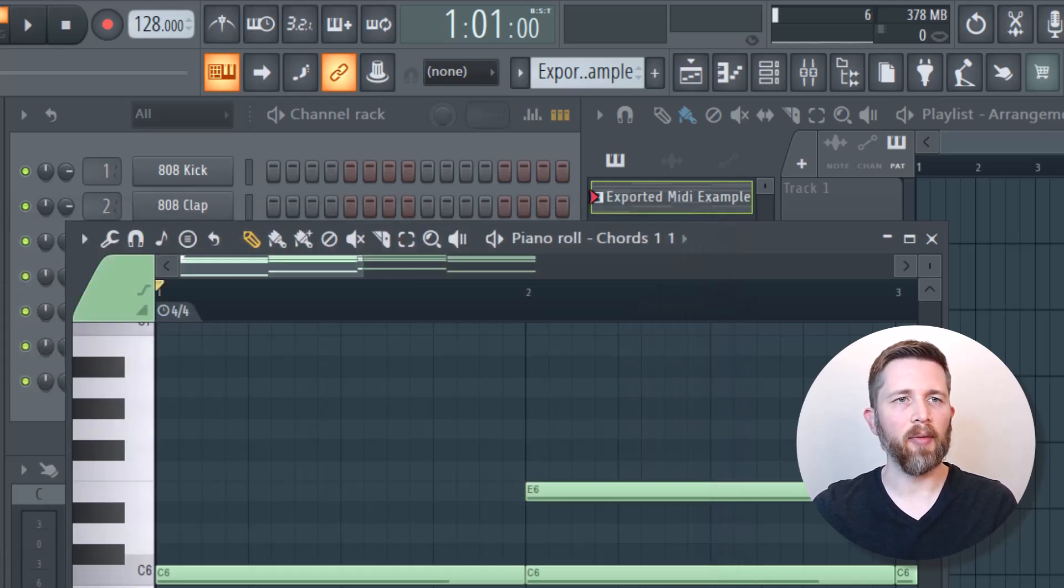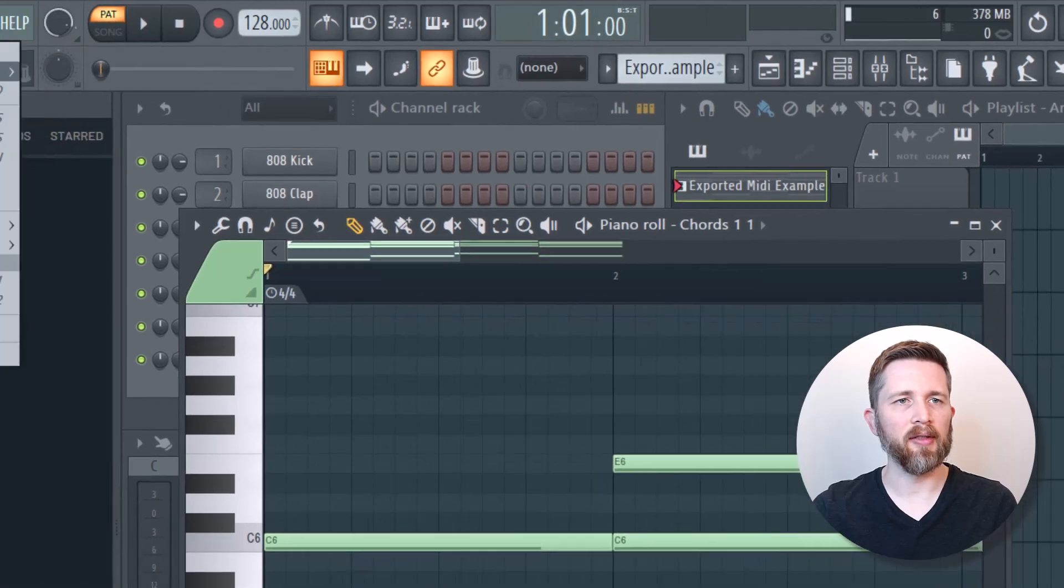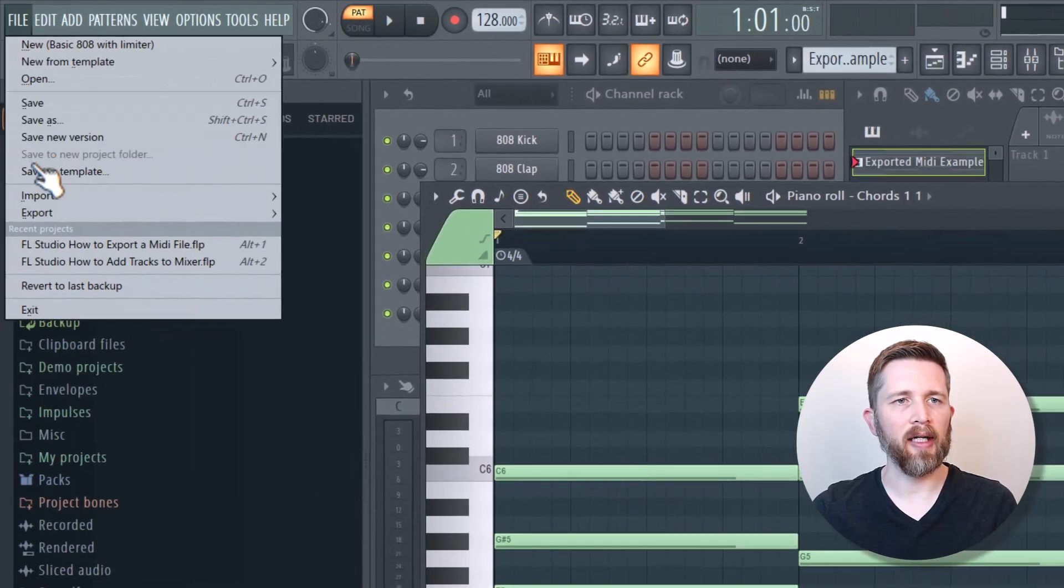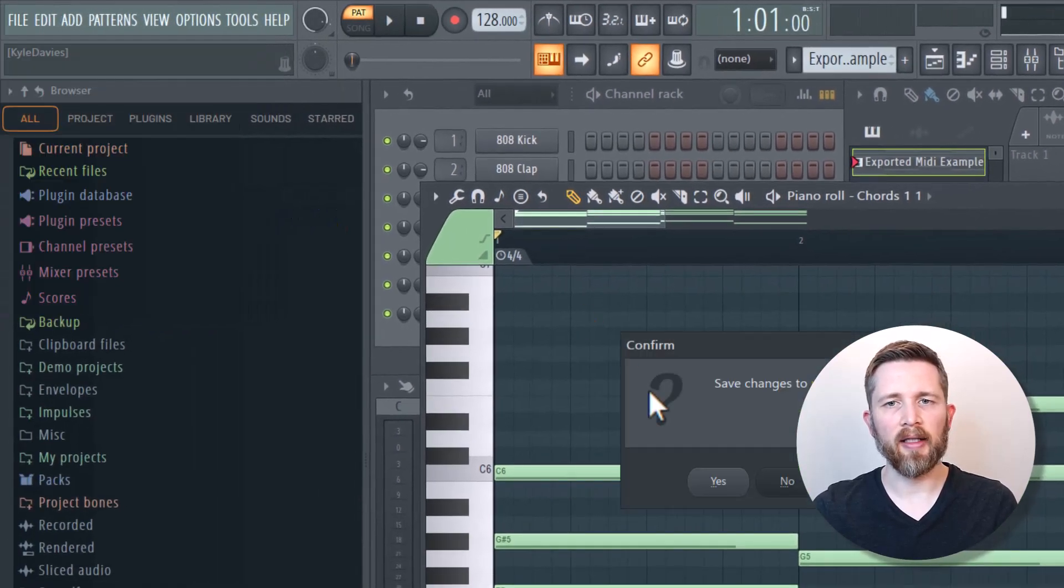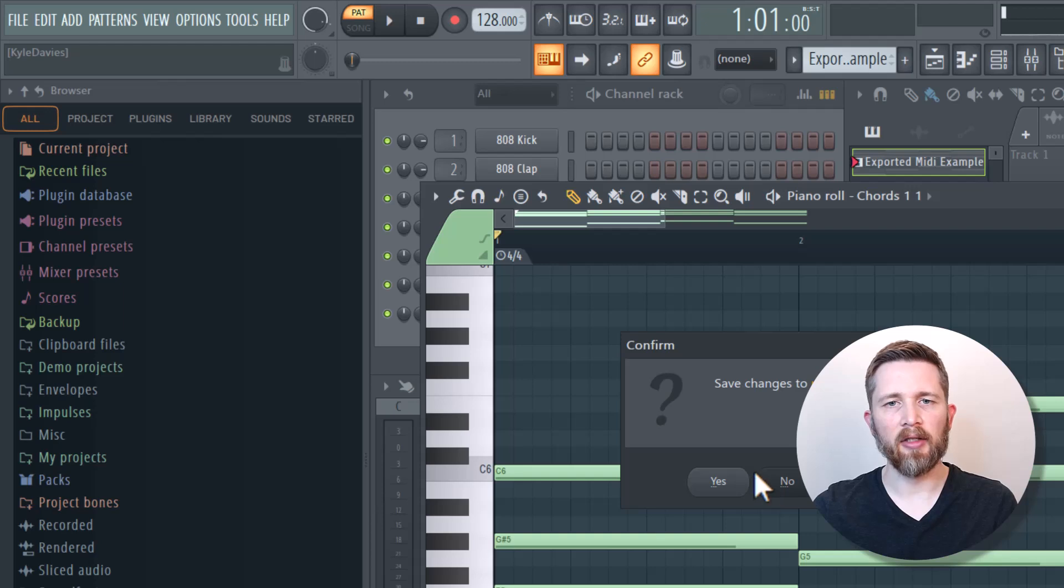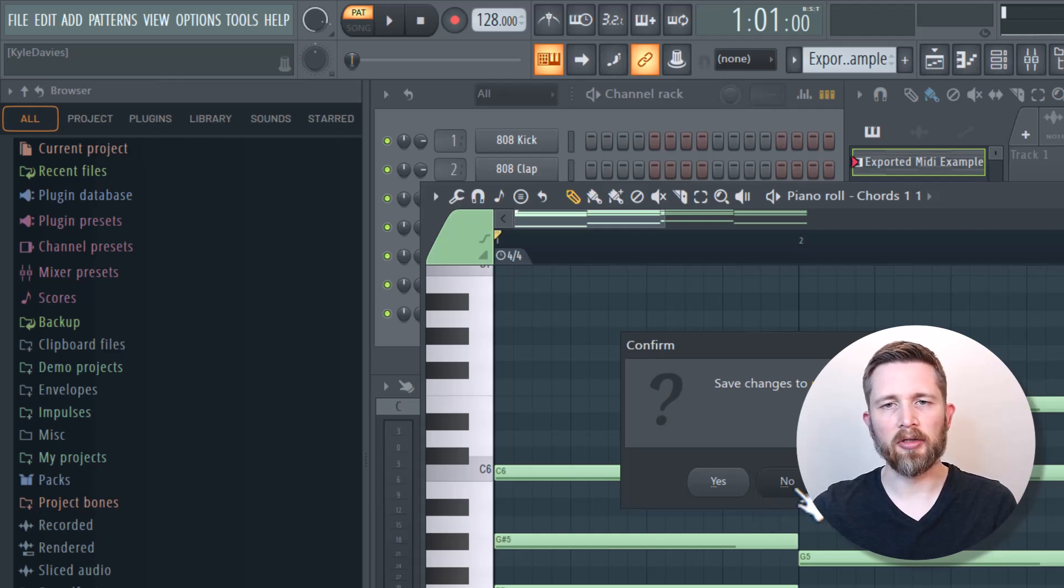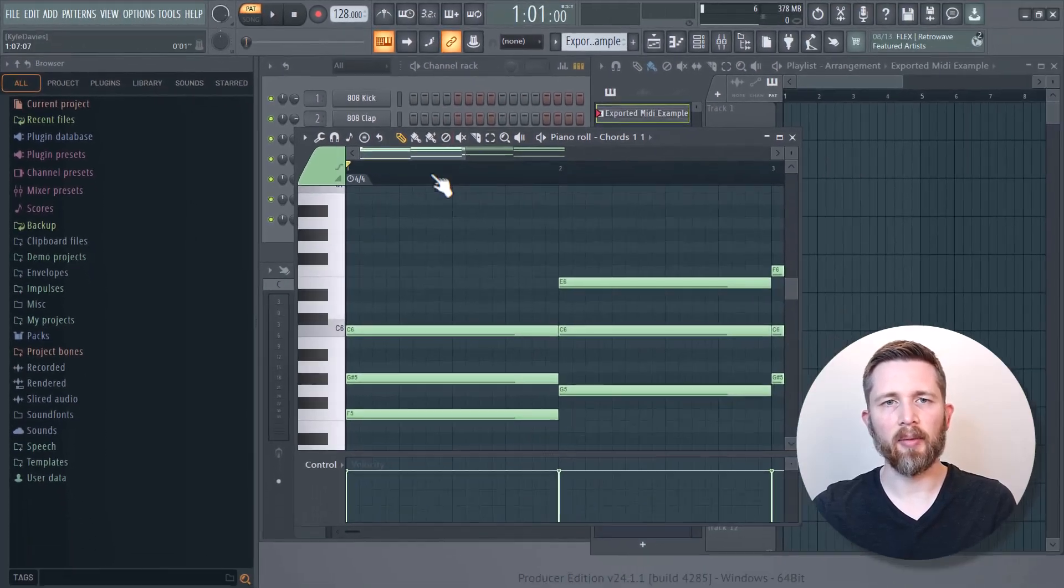One final way you can import it is to go up to the file on the left hand side, import MIDI file, and then it might have you actually start a new channel here. So I'm actually going to not do that. So I'd actually want to keep it the way I had it here.